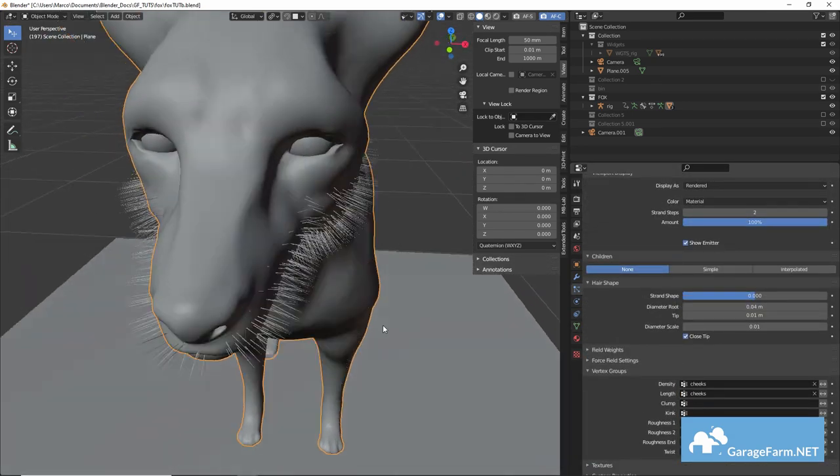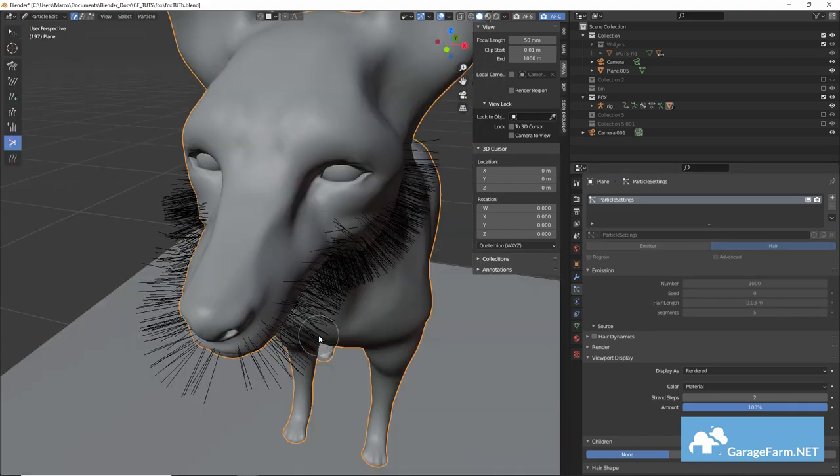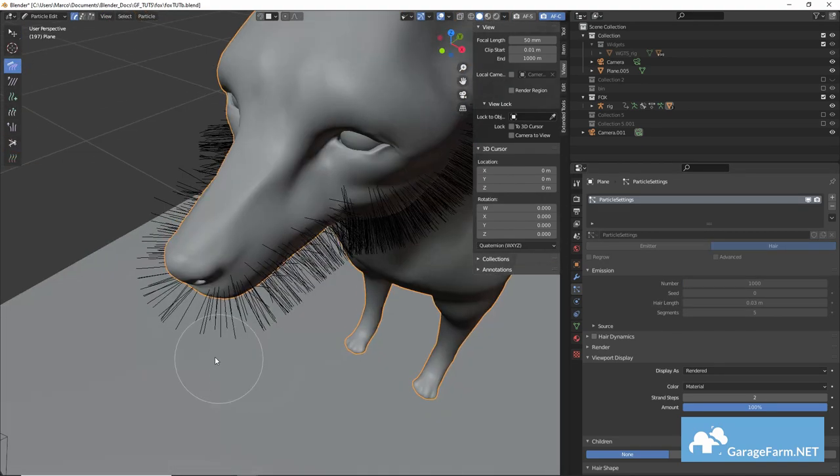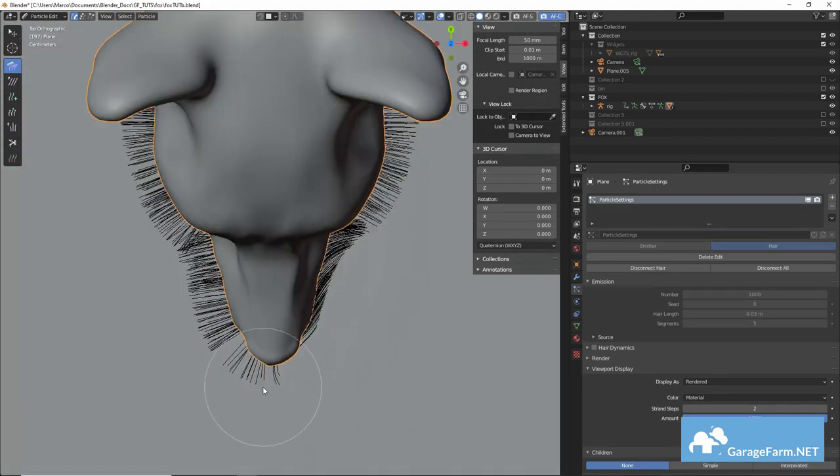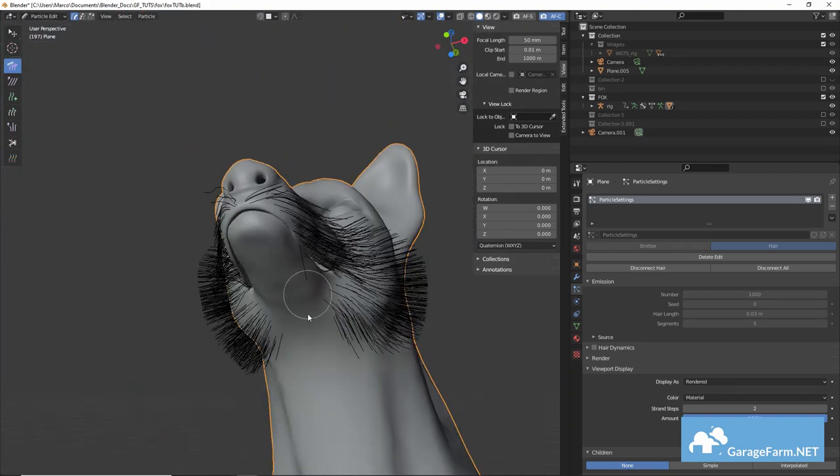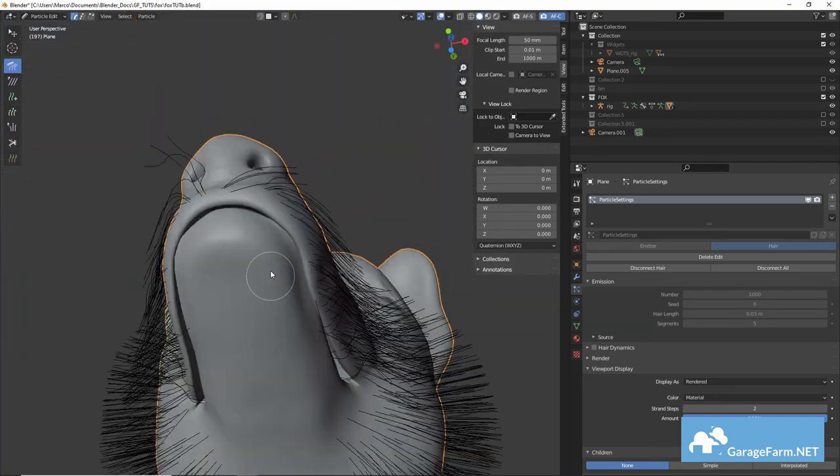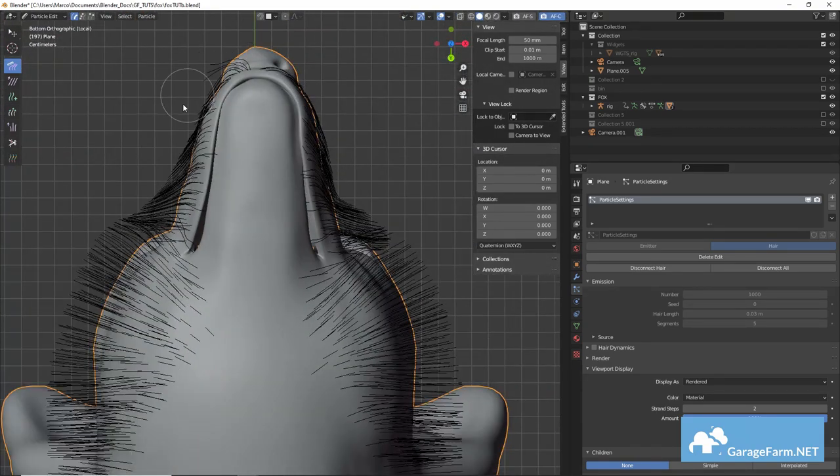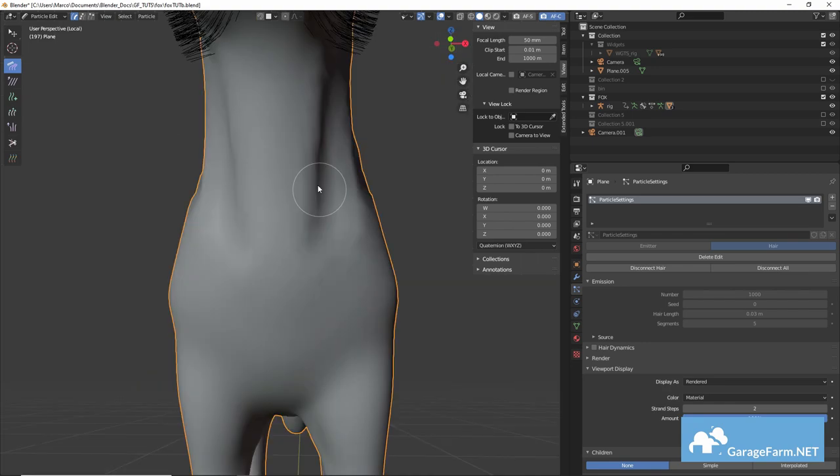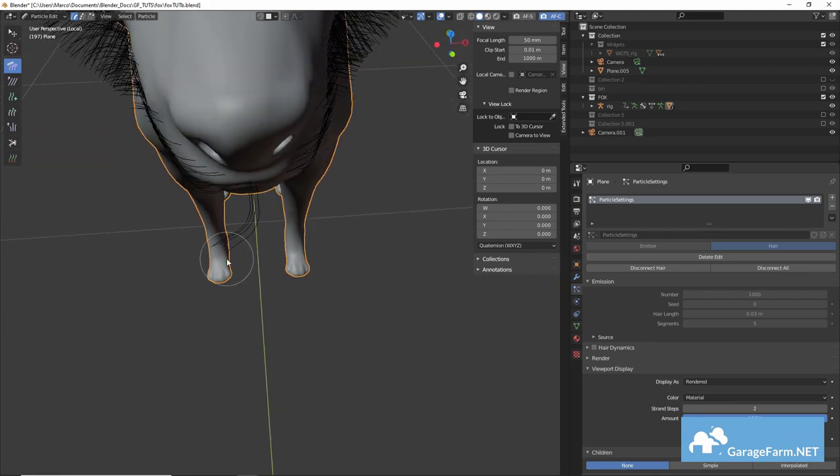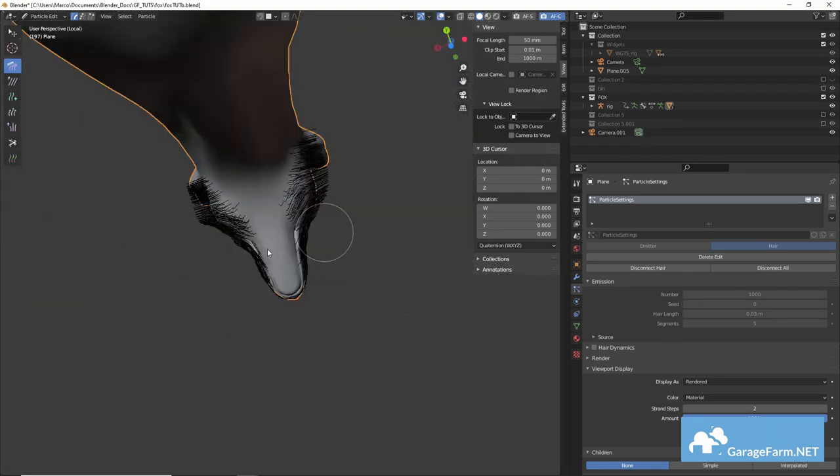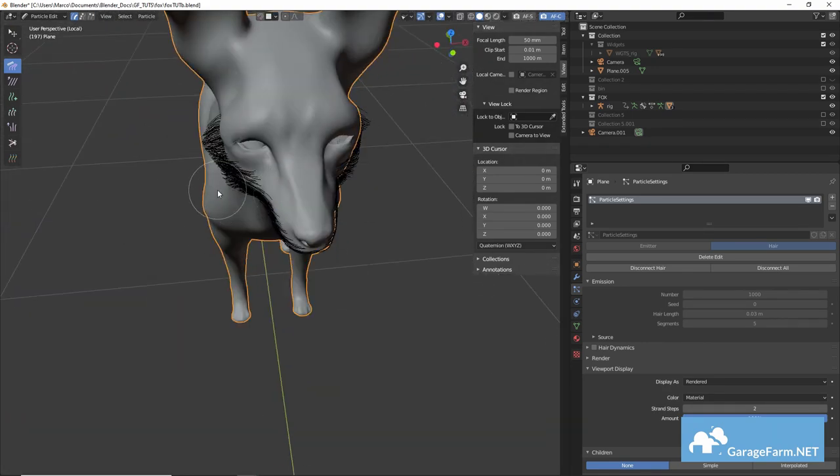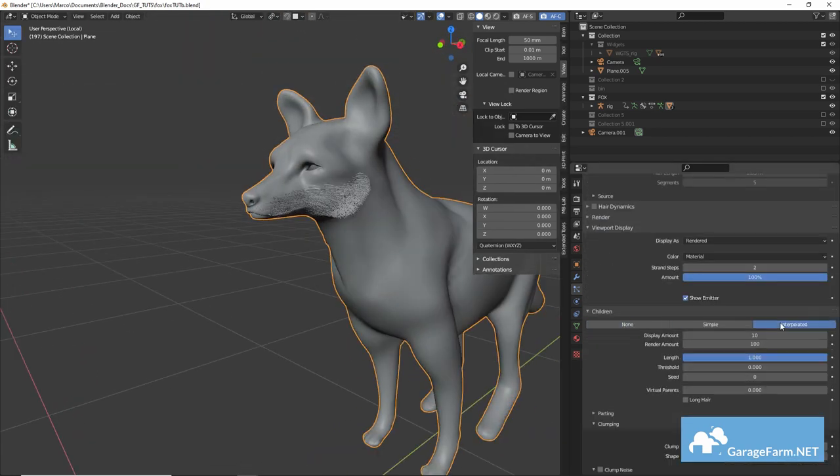So again this is really just something that takes trial and error. I'm just using the comb and length brushes to set the direction and changes in the length of the fur here. And when we're happy we can add children for more volume.